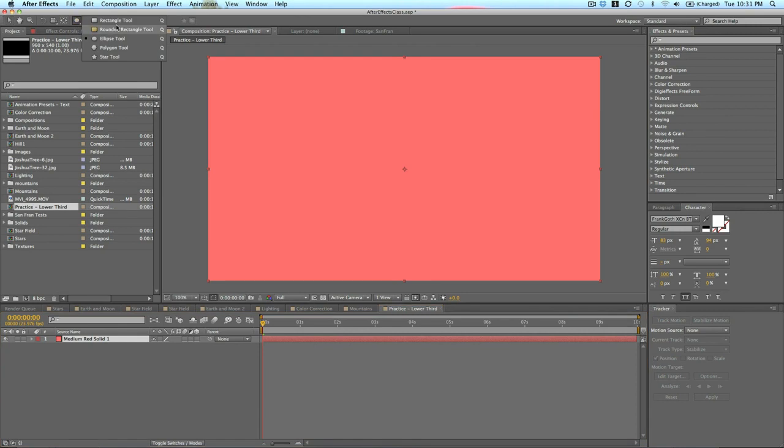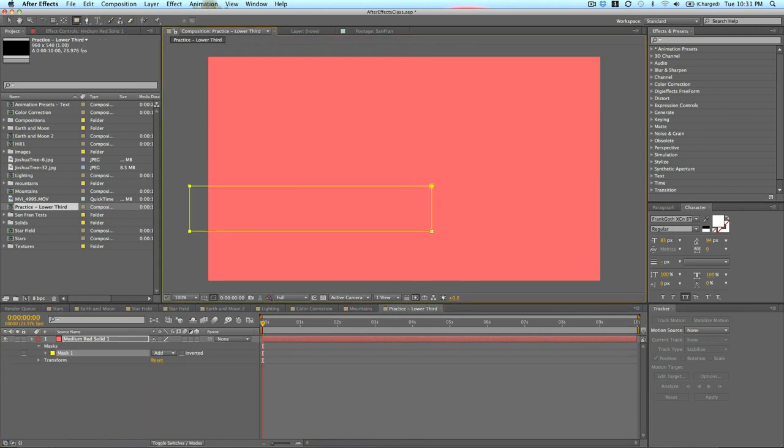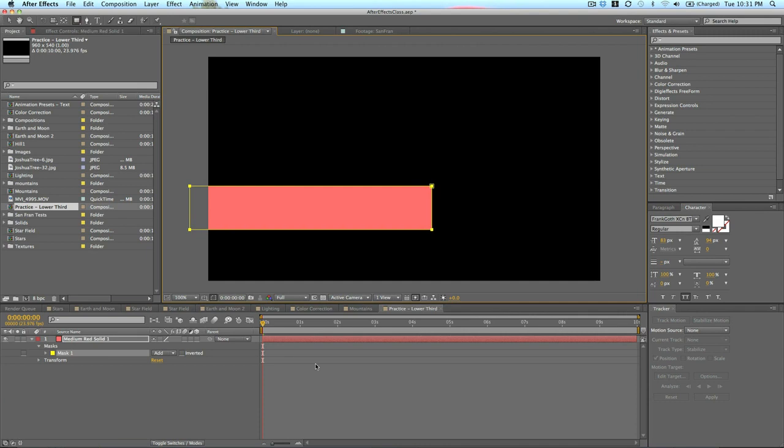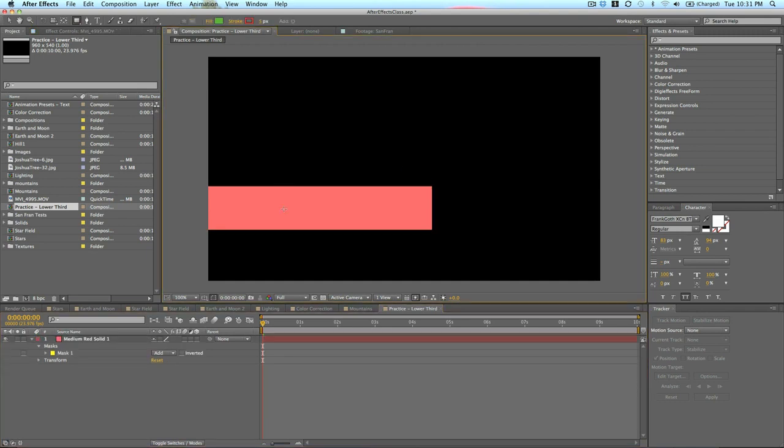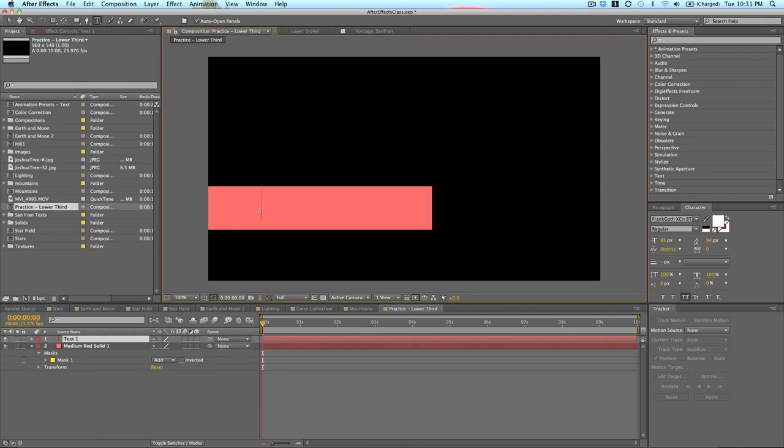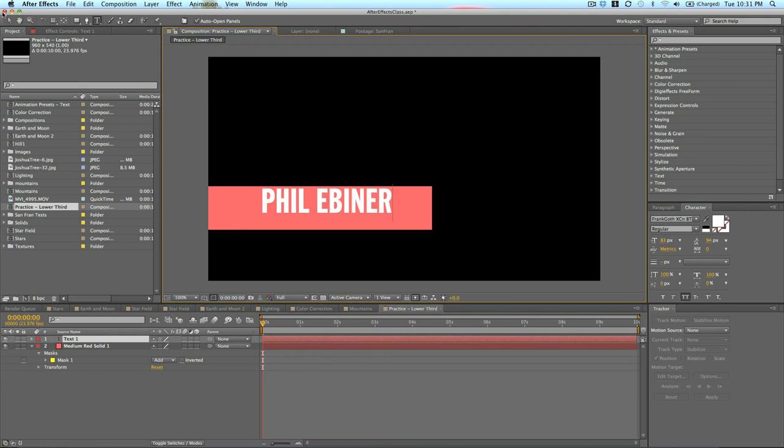Then we're going to take our masking tool and create a bar down here in the lower third area. Now we have one bar, and now we're going to add some text to it. I'll just add my name, Phil Ebener, and I'm just going to put it right there. I'm going to increase the size a little bit, and then I'm going to add another bar.